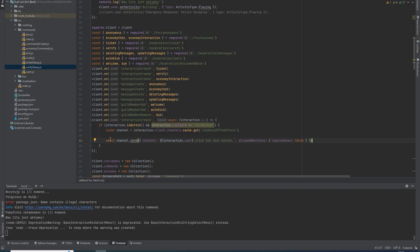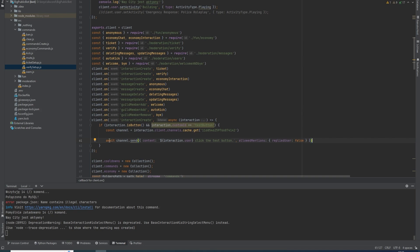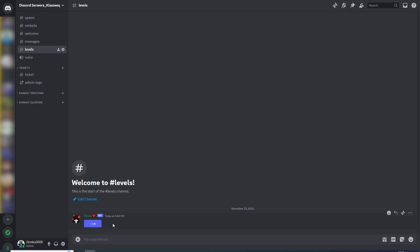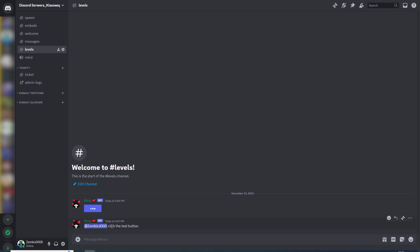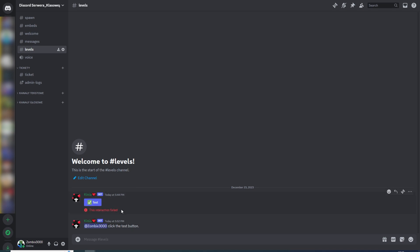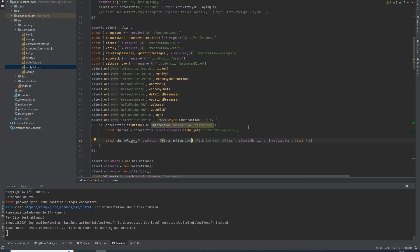when I click it, it sends to this channel information that the user clicked the test button. When I run this, it also returns 'interaction failed', and I want it to not return this information. The easiest way